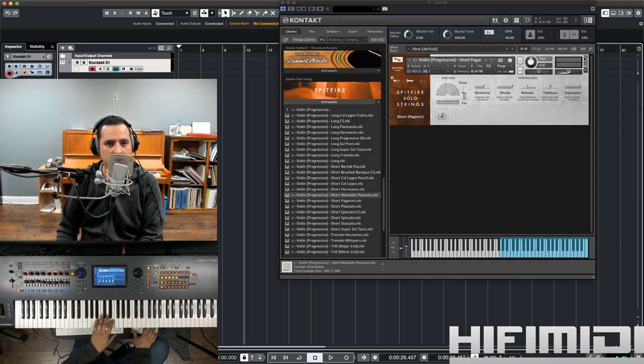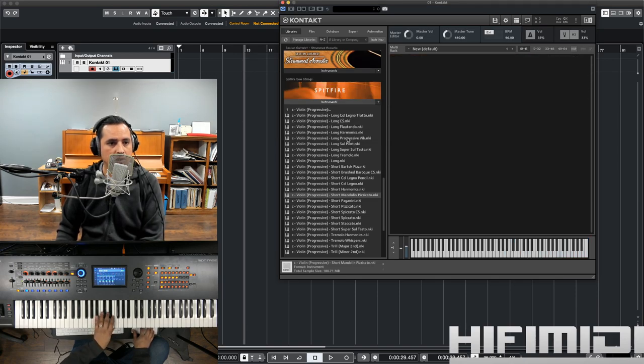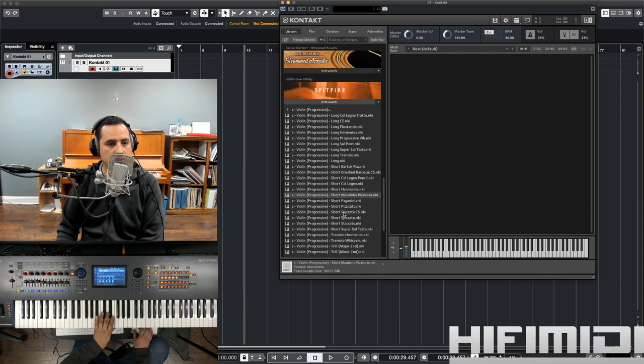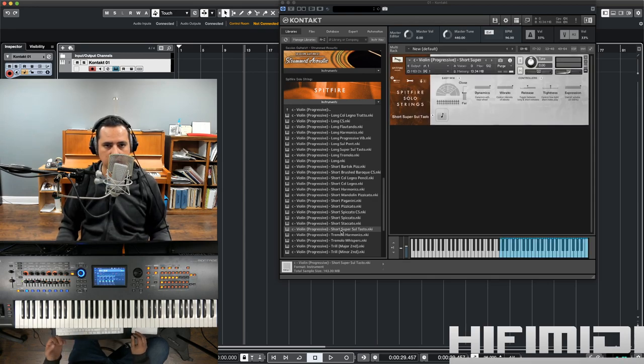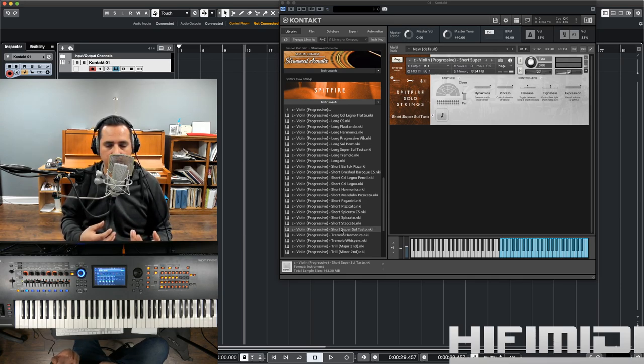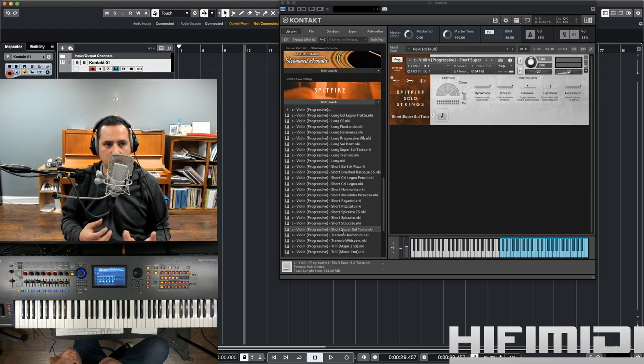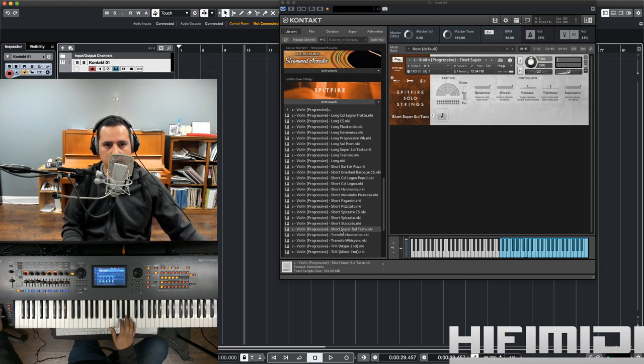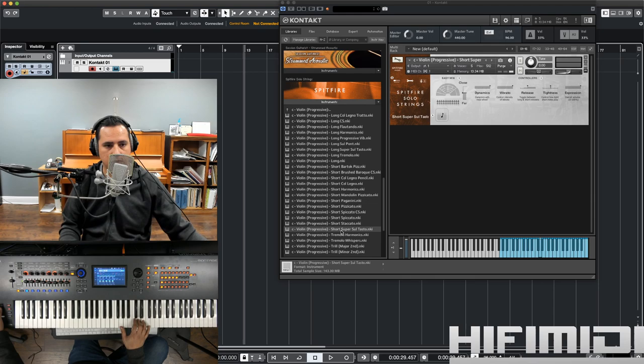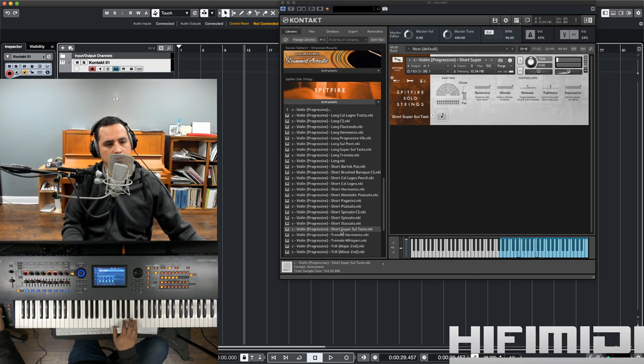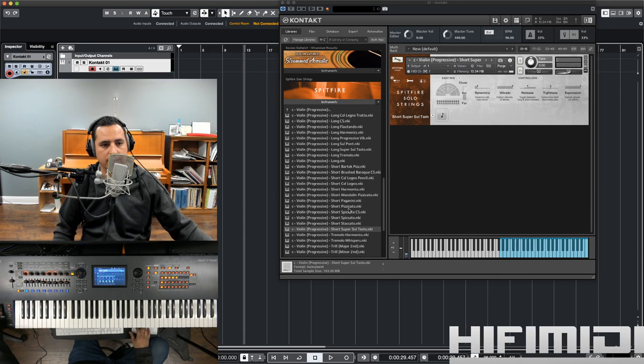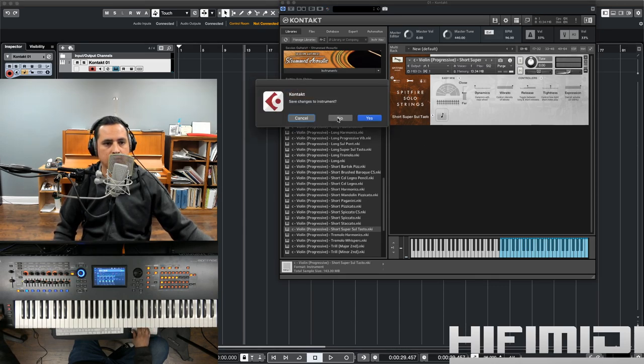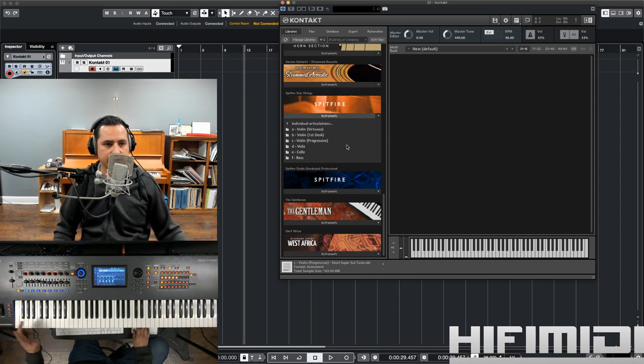All right, let's try to find an articulation I haven't heard. Let's see. Short spiccato concertino. Short super sul tasto. Sul tasto is near the bridge or over the bridge. So, you're going to get a mellower, I would say more open tone to it. That is very soft. So, you have many techniques in this library.